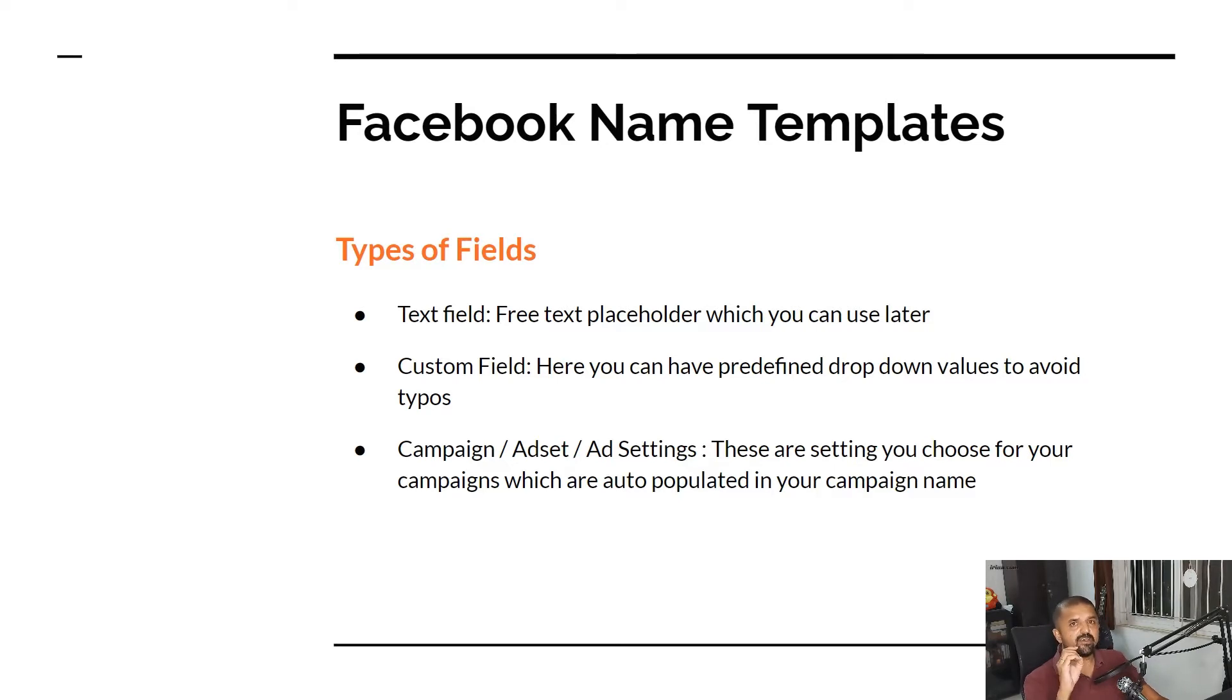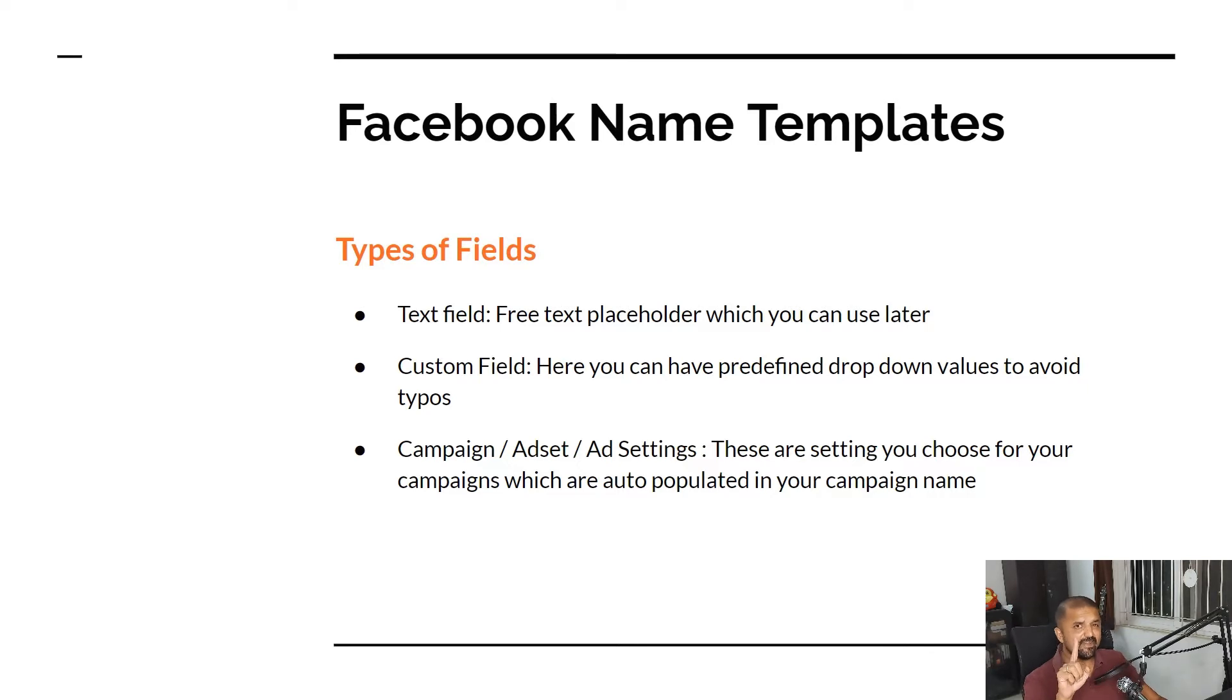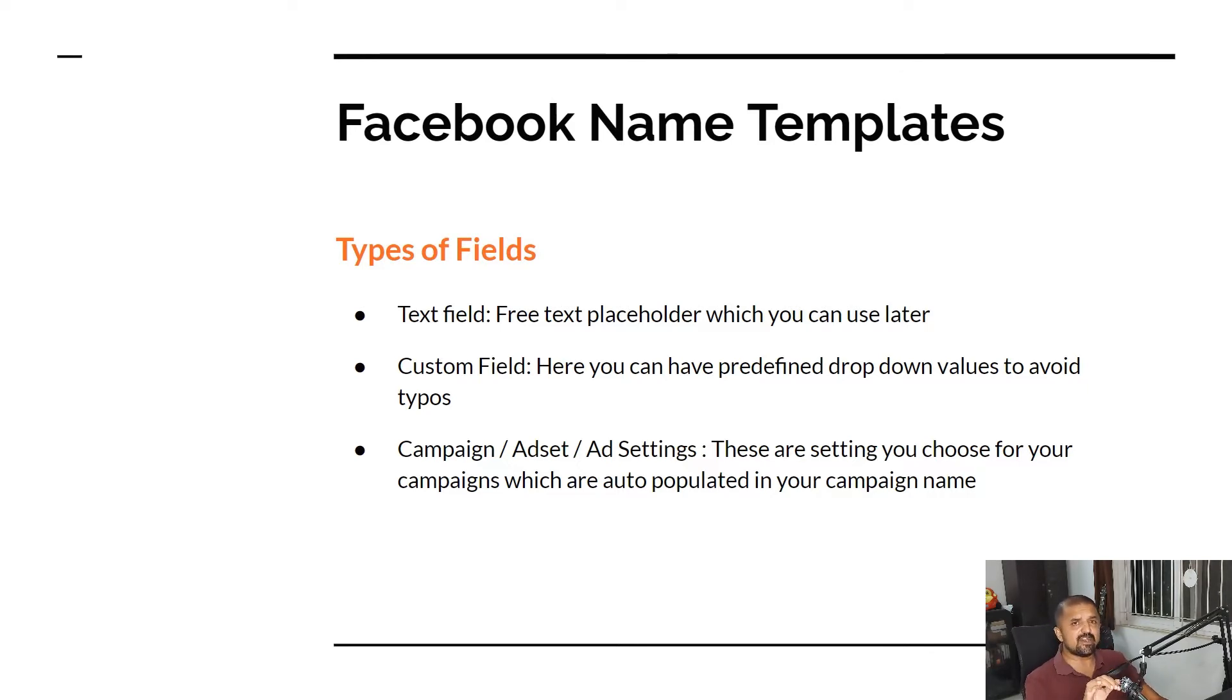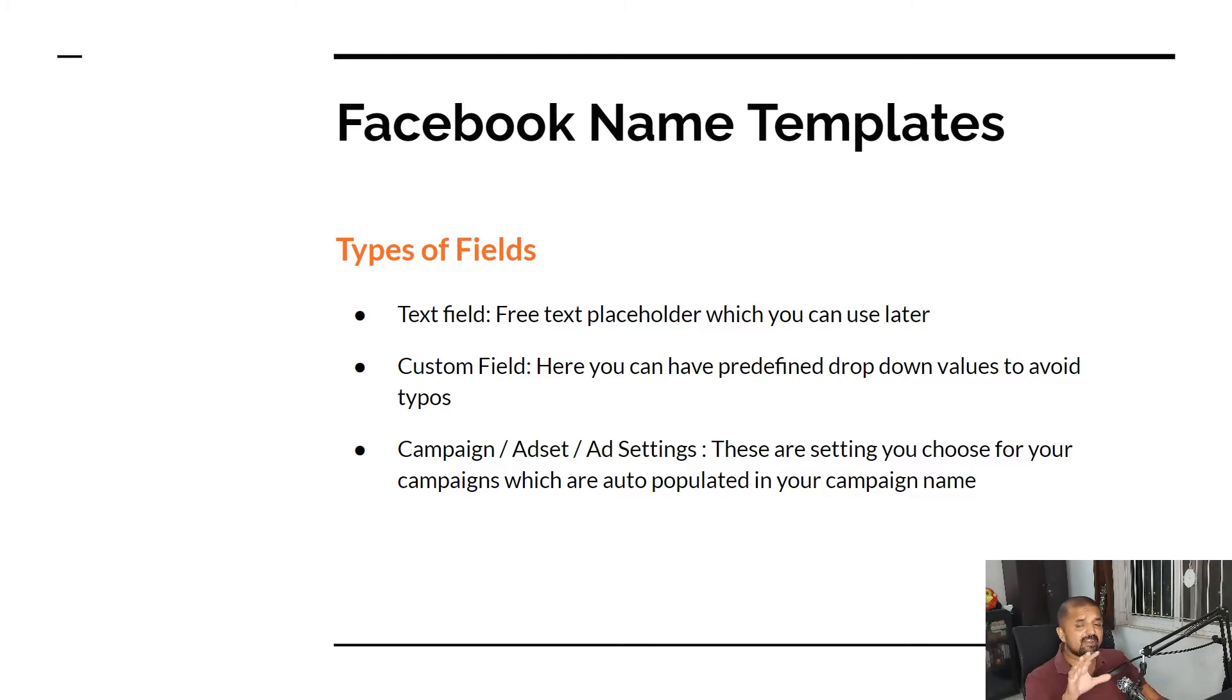There are three types of fields which are available for this kind of templating. First is text field which is a free text field. It will be just a placeholder in the template. You can put in whatever name you want afterwards when you are creating the campaign.